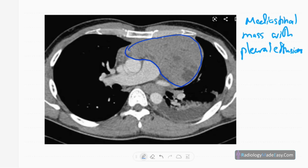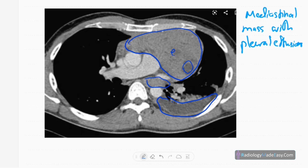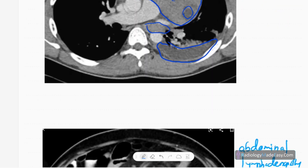This CT shows a large enhancing mediastinal mass with some necrosis due to its size, along with an associated pleural effusion. Pleural effusions are not a common presentation of lymphoma but can occur. This is another lymphoma presentation in the chest.